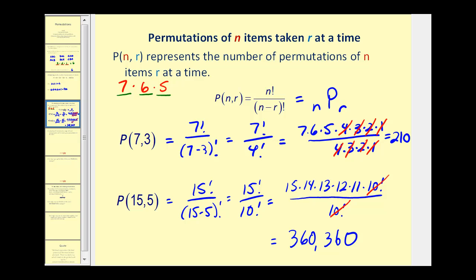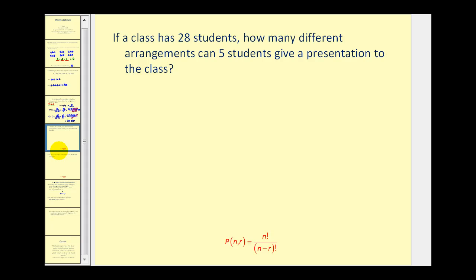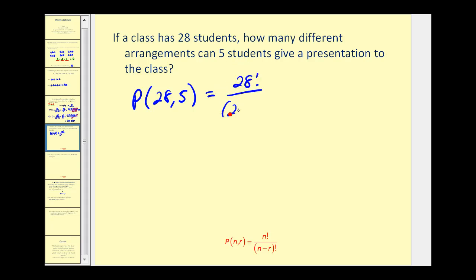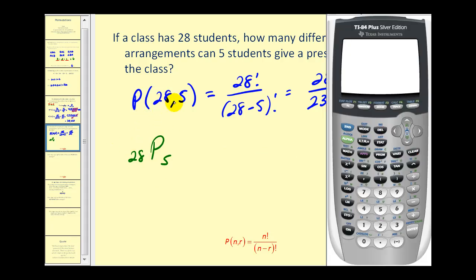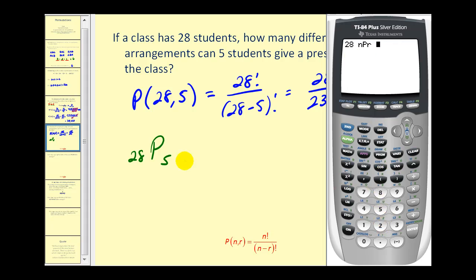Let's take a look at a couple of problems. If a class has twenty-eight students, how many different arrangements can five students give a presentation to the class? The order does matter so this is a permutation of twenty-eight items taken five at a time, which equals twenty-eight factorial over twenty-eight minus five factorial — that's twenty-eight factorial over twenty-three factorial. On the calculator, type in twenty-eight, press math, go to probability, and select option two for permutation, then type in five. The result is eleven million, seven hundred ninety-three thousand, six hundred.